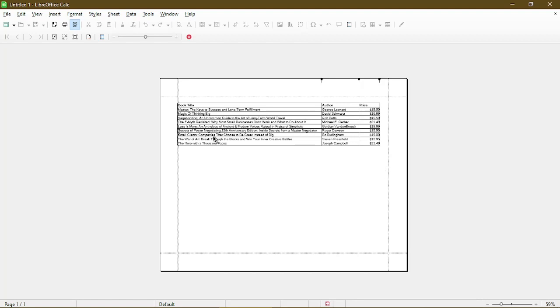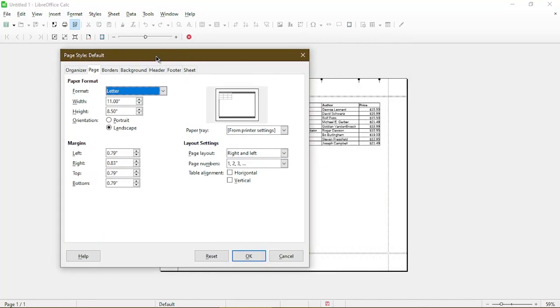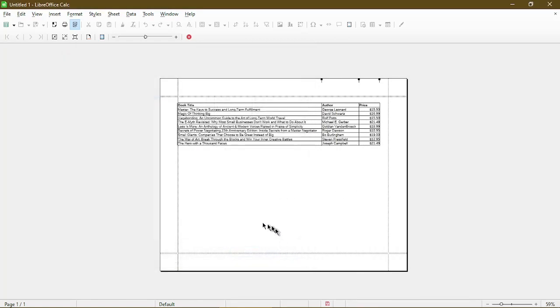And again, we can always go back to the page style wizard and adjust some of these settings until you get the layout that you're hoping for. So let me know if you have any questions or if this worked well for you.